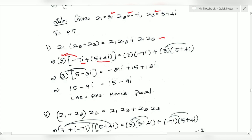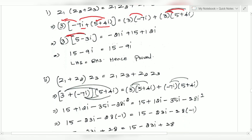You can multiply this out. Multiplying gives 1 minus 9i. It is equal to 1 minus 9i, hence reviewed — LHS equals RHS.